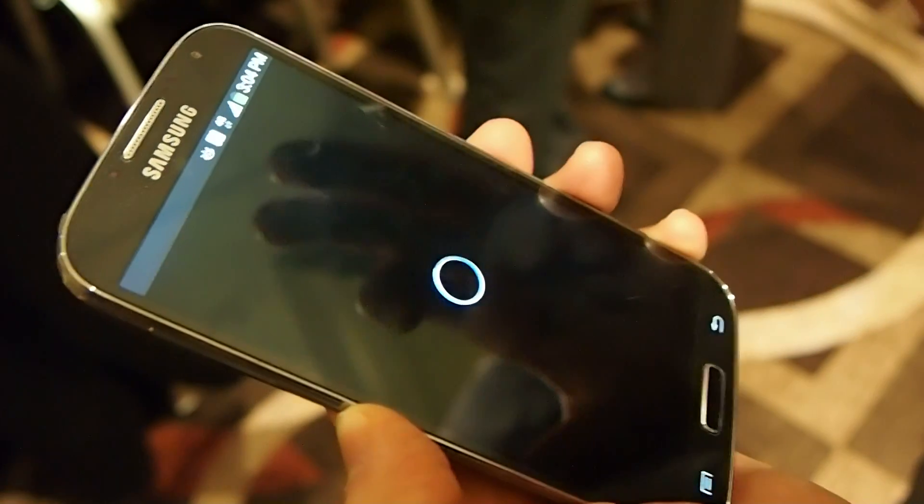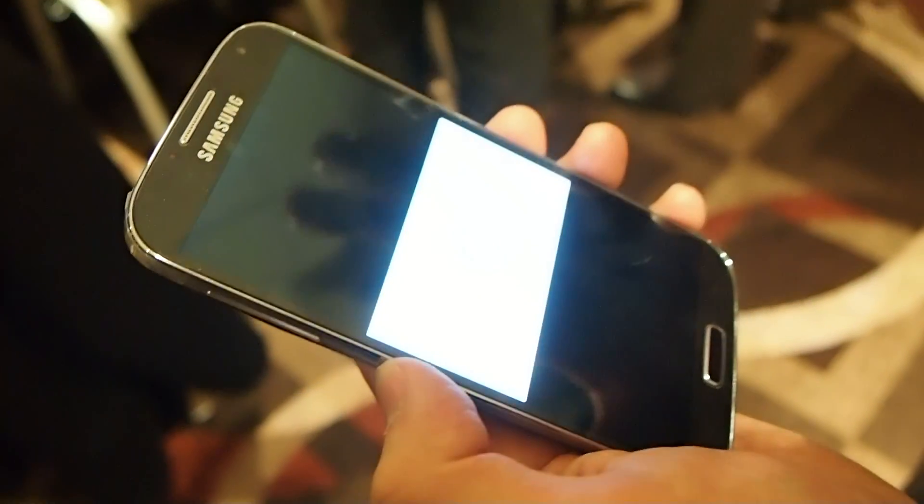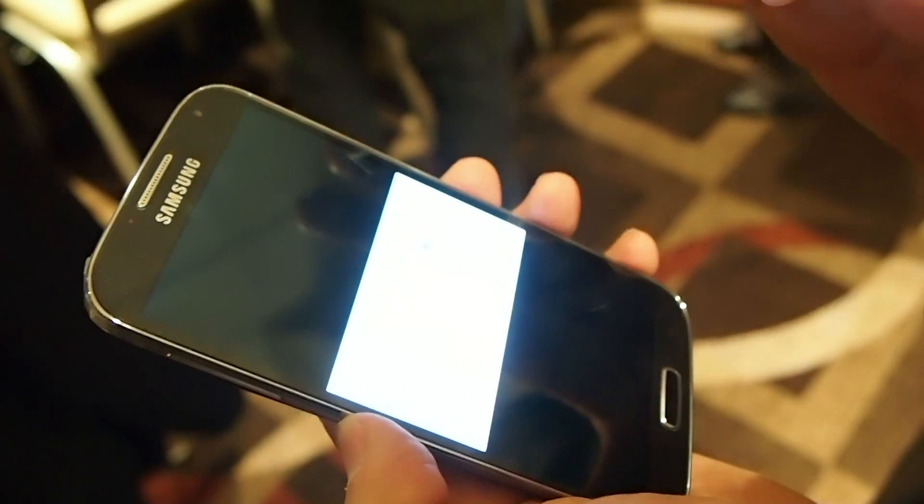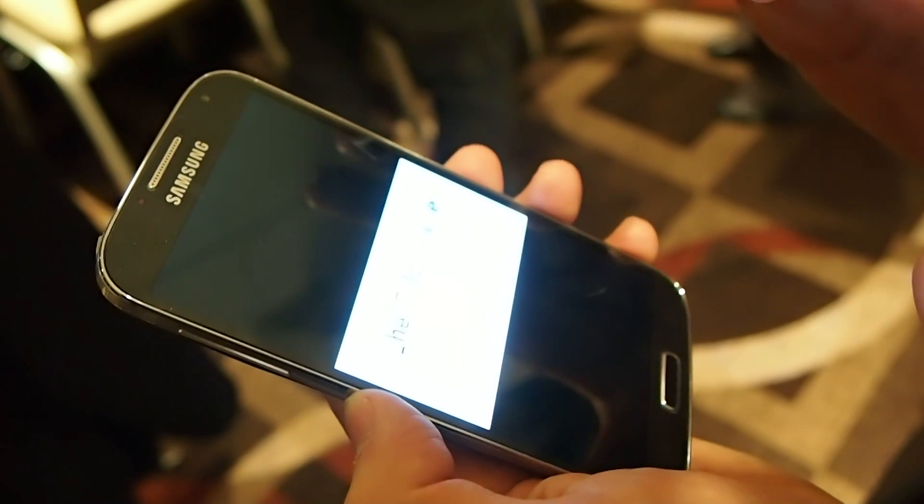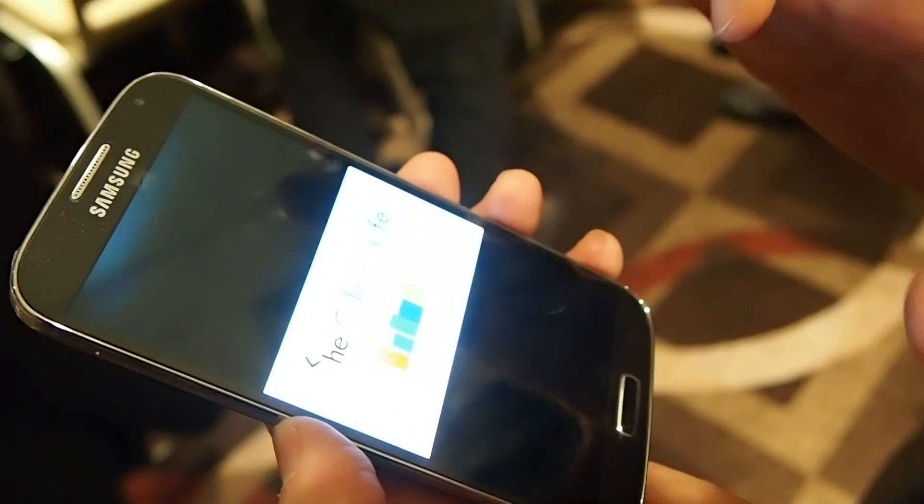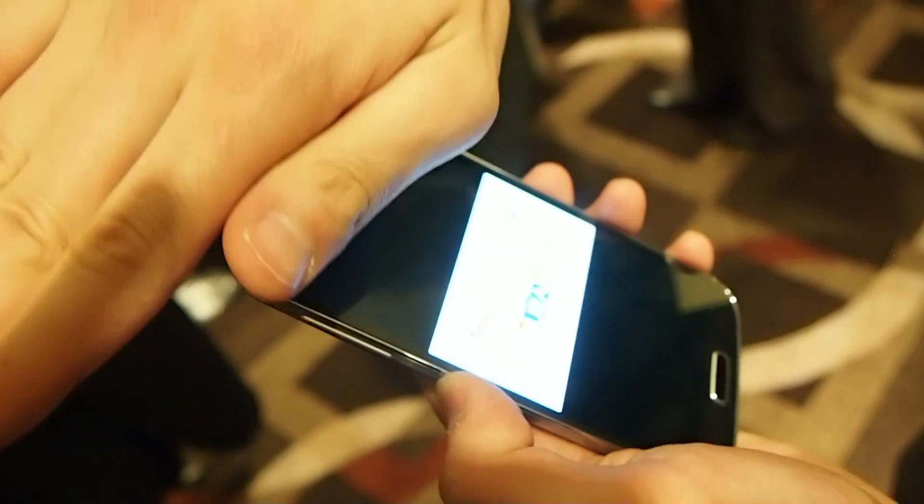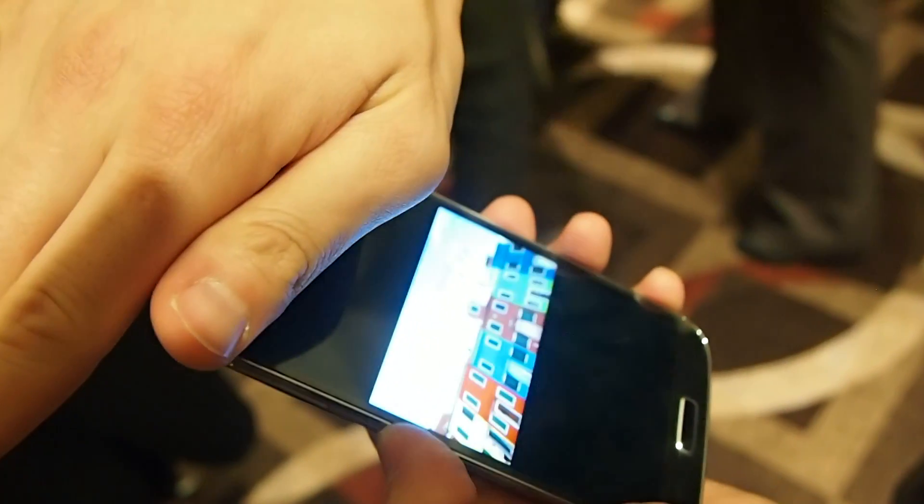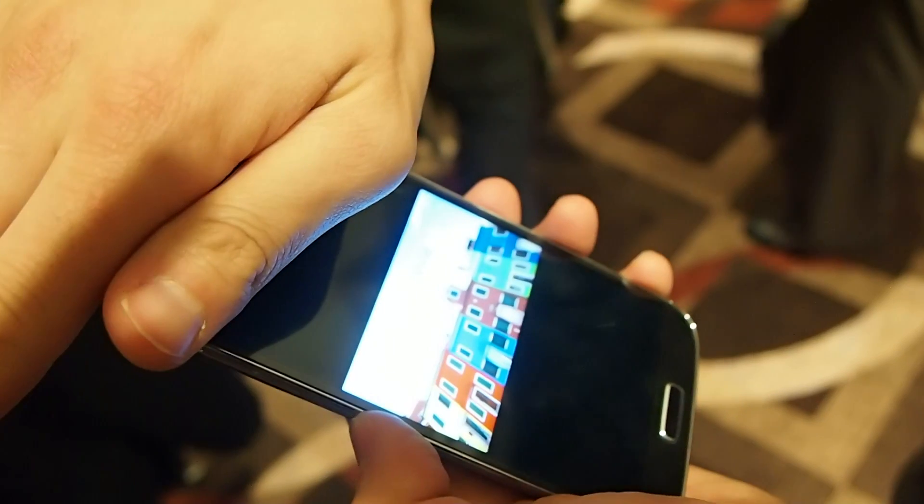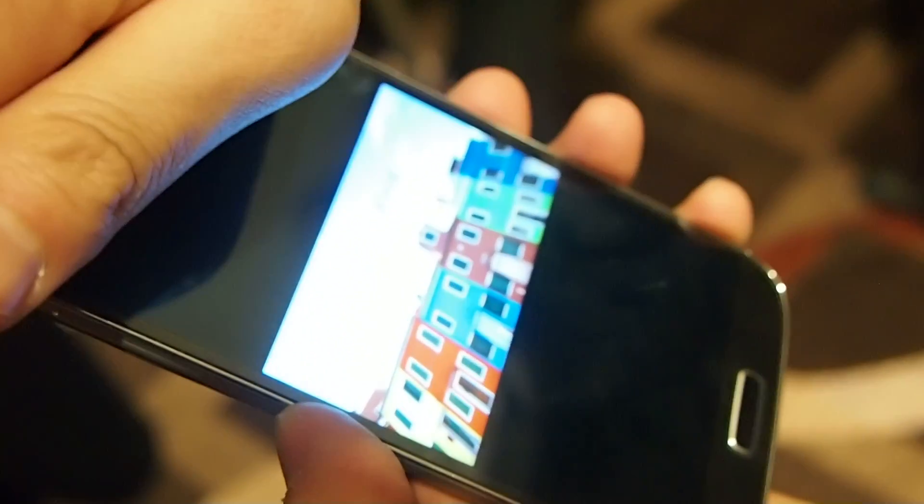So with smart pause, the device knows when you're paying attention to a video. And when you look away, which I'll simulate by covering the sensors, it will pause the video.